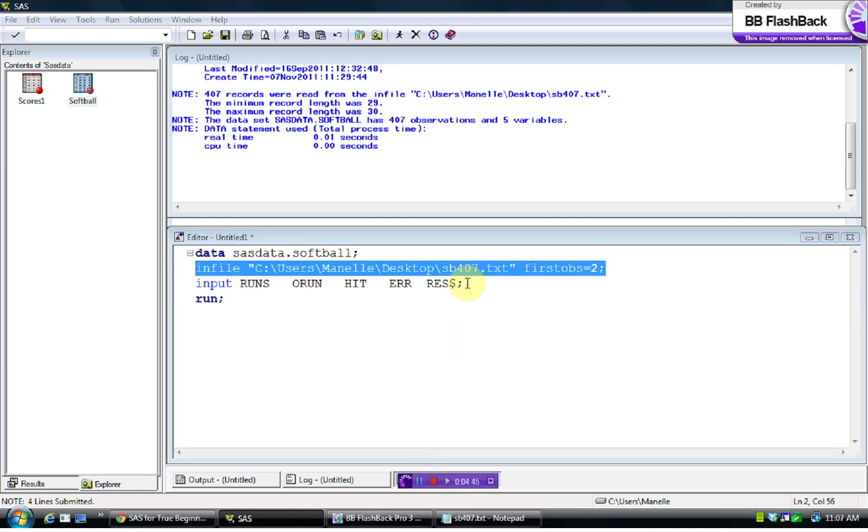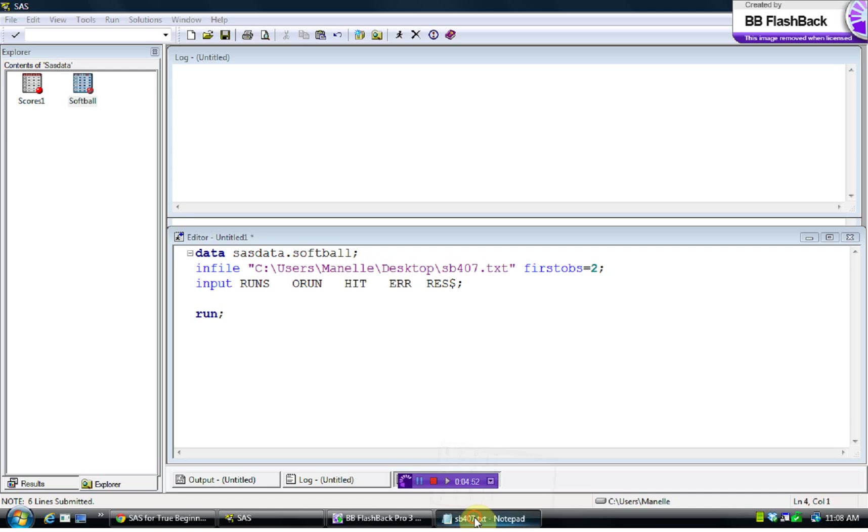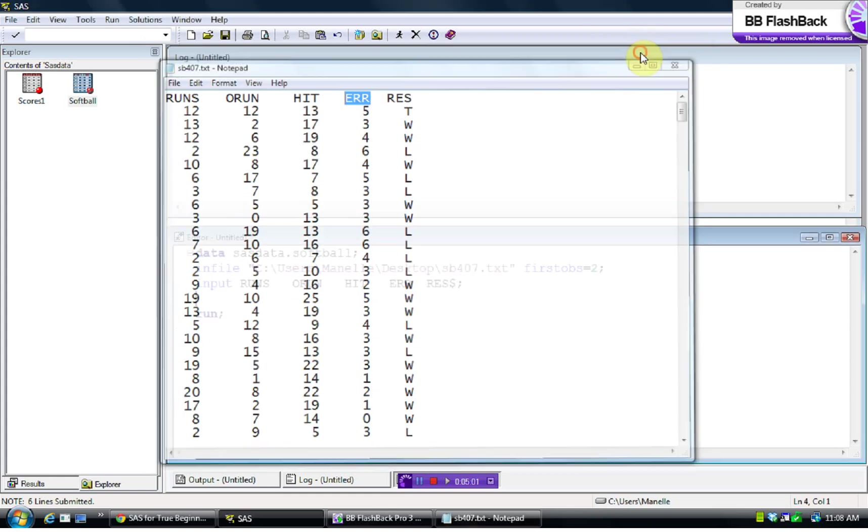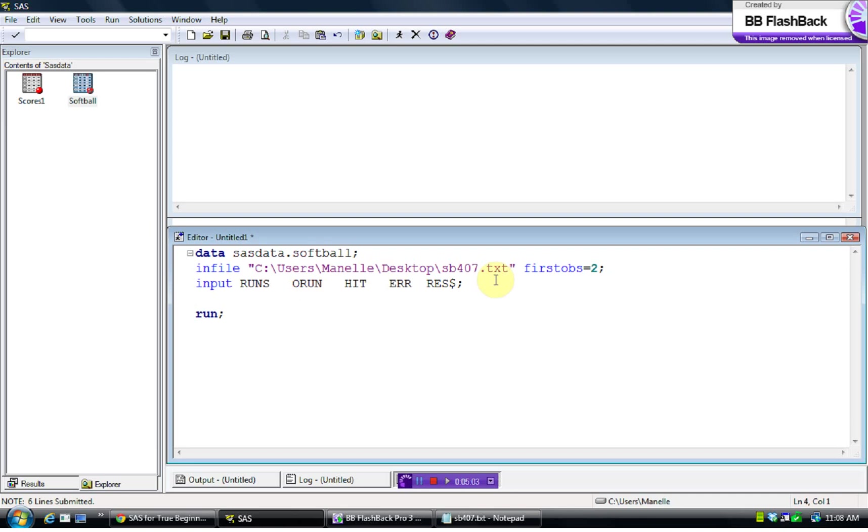Okay, so let's see if we wanted to add a new variable here, how would we do it? So looking at the data here, we might want to say that if a team has more than three errors, we need to call out a careless team. So we might put a new variable in here that says if errors is greater than or equal to three, then the new variable name, which is careless, equals.